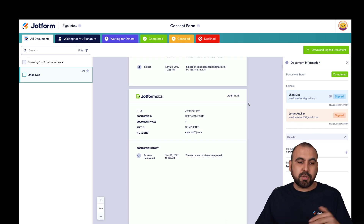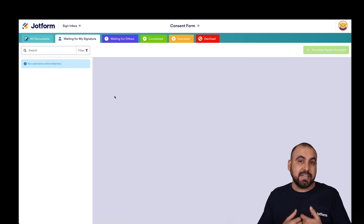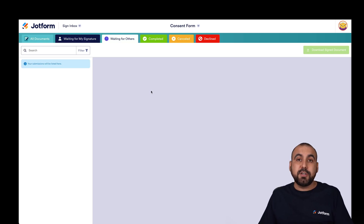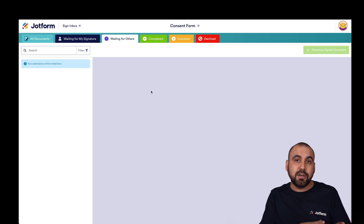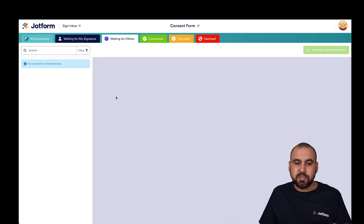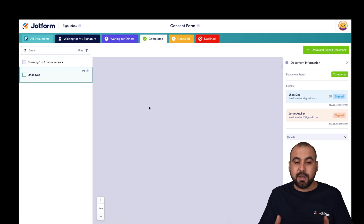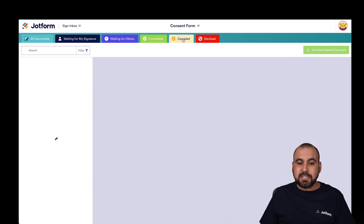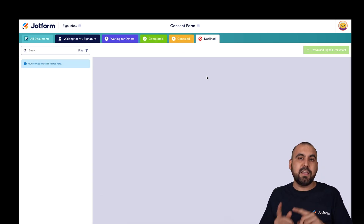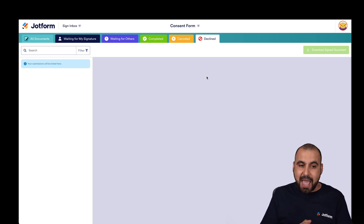There are more tabs at the top: 'Waiting for My Signature' — if I hadn't signed yet, I'd view it here. 'Waiting for Others' — if we had more signers or the first person didn't sign, we can view and follow up here. 'Completed' shows documents that are done. 'Canceled' shows documents canceled manually. 'Declined' shows documents the signer declined, with the message they added explaining why.